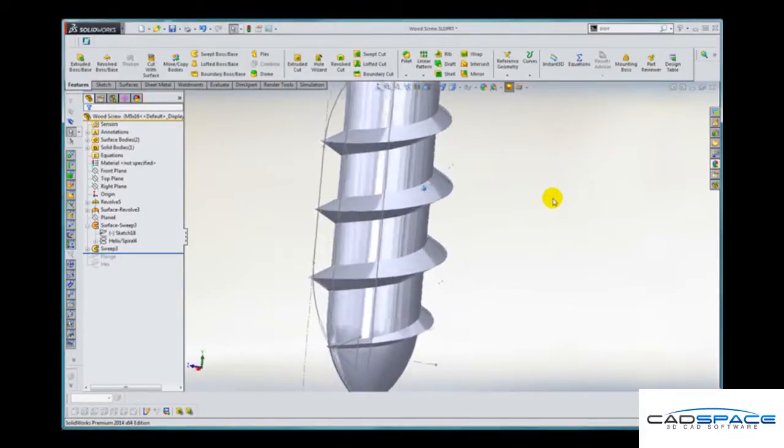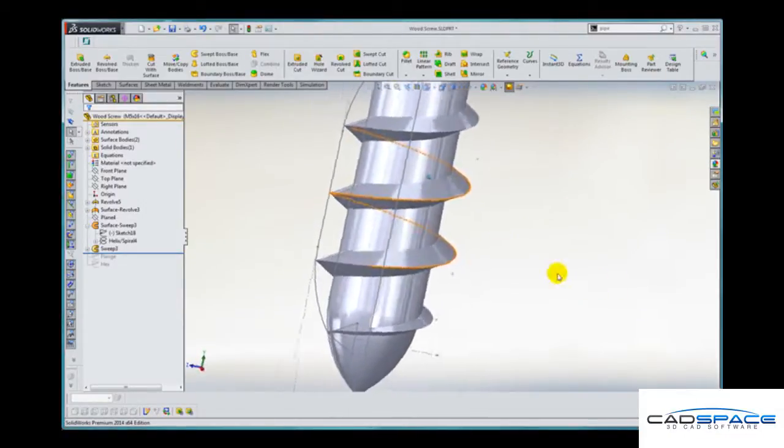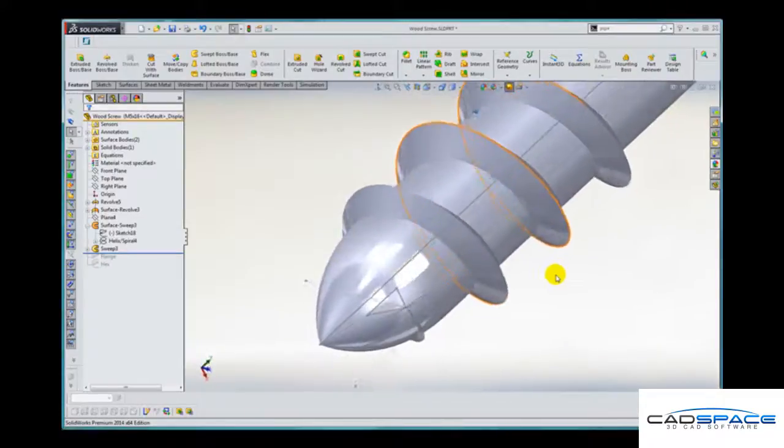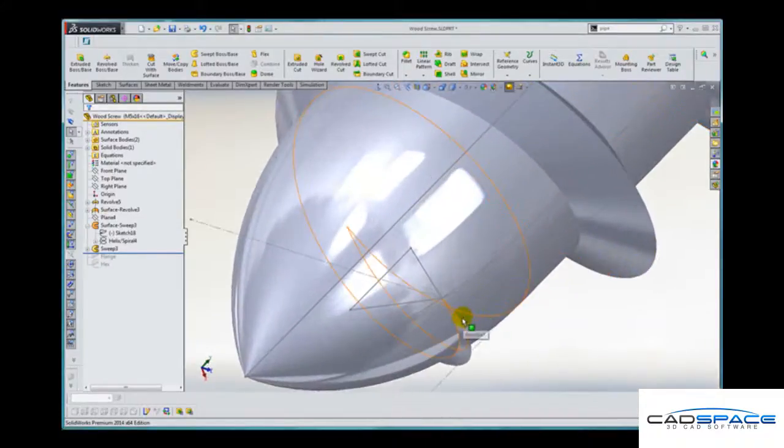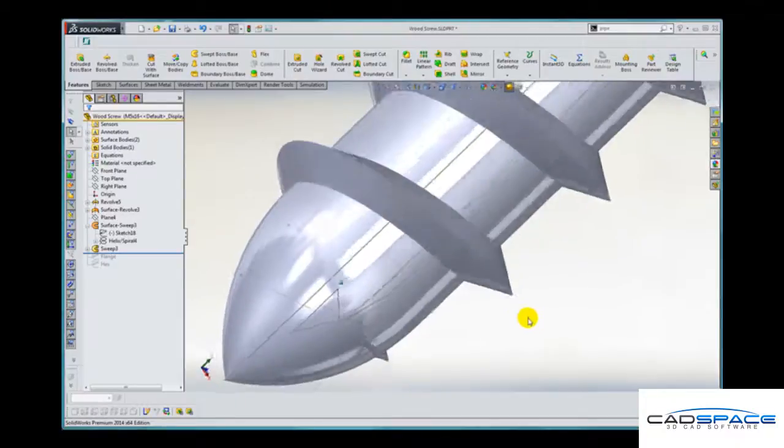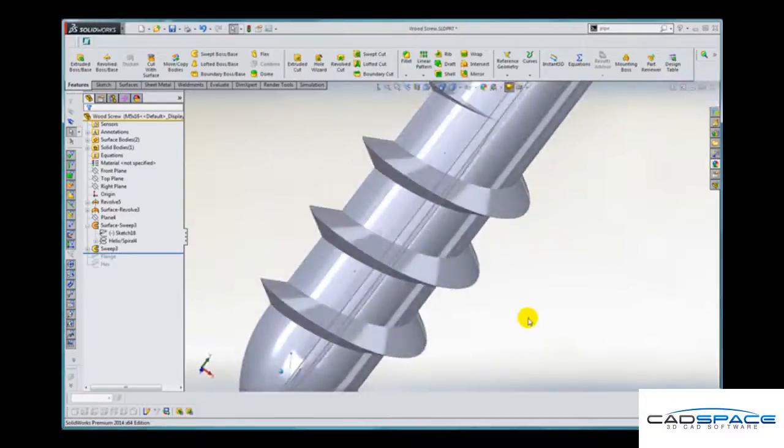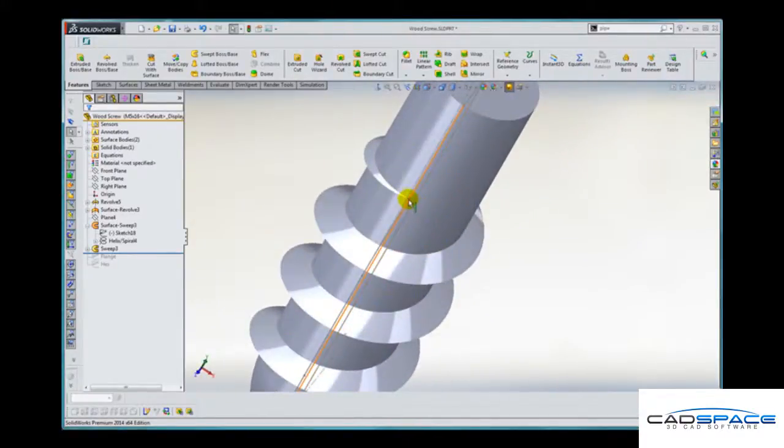And here is our new swept profile which as you can see blends in at this point here and blends in at the point at the other end. It's been merged.